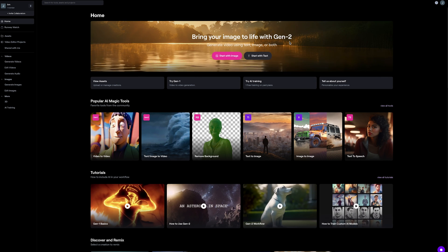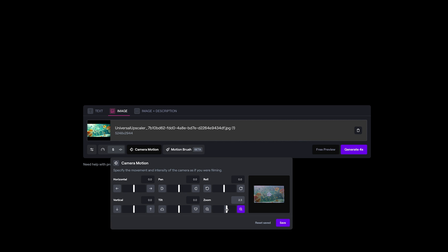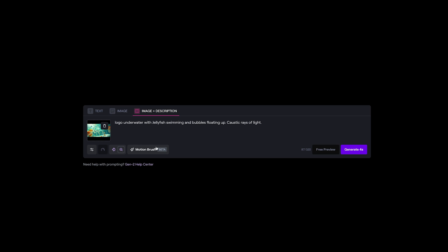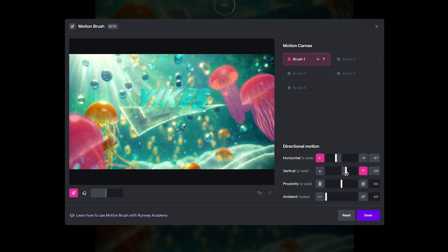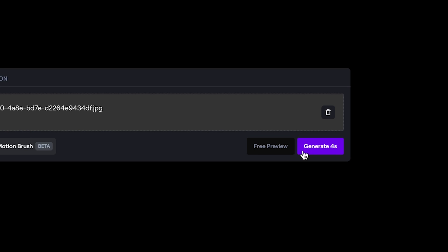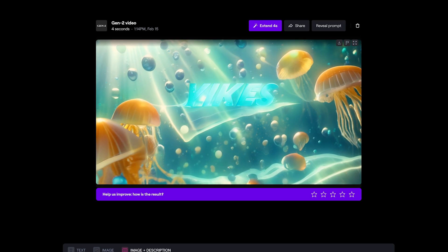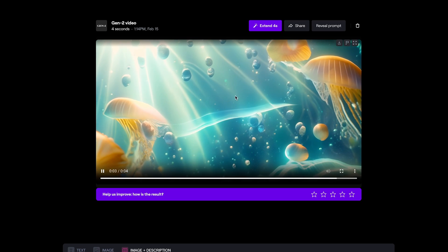Now jumping back to RunwayML, I'm going to use Gen2 to bring that still image to life. With the upscaled image from Leonardo.ai added, I'm going to turn on camera motion and add some zoom forward to three. I can jump into the image description and add a text prompt, then use the new motion brush — painting on areas of the image to dictate what sort of motion to apply. I'm painting around some of the jellyfish and giving it some horizontal and vertical motion, repeating the process for bubbles and other jellyfish, then painting around the logo with just a very small amount of ambient motion, and pressing generate. The initial generation looks pretty cool — it's got some AI weirdness going on but the overall motion is kind of cool, though unfortunately the logo does fade out.